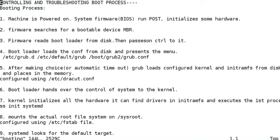Let's learn all the steps in detail. The first step is when you switch on your machine, the system firmware will run the POST test and initialize some of the hardware. The POST test is a diagnostic test which helps to determine whether our computer keyboard, RAM, disk devices, and all other hardware are working properly or not.